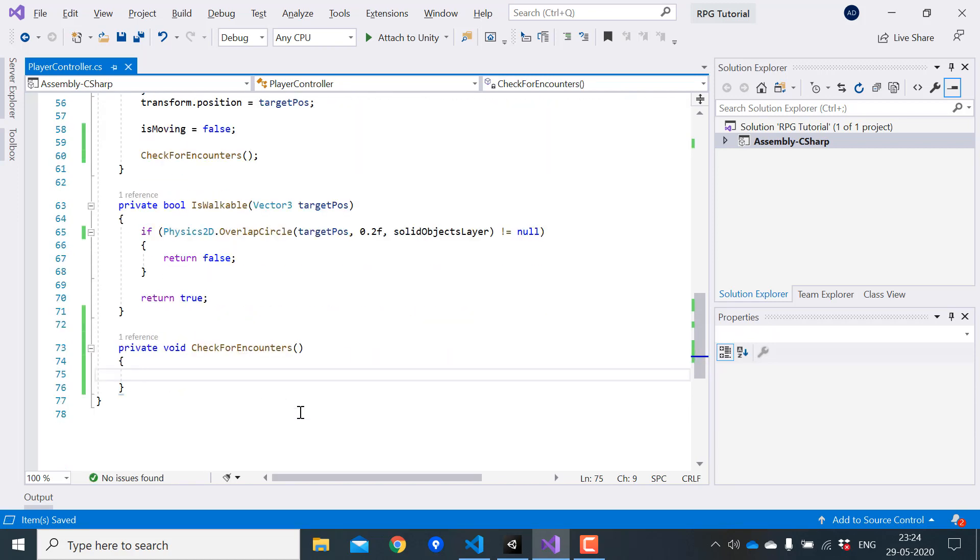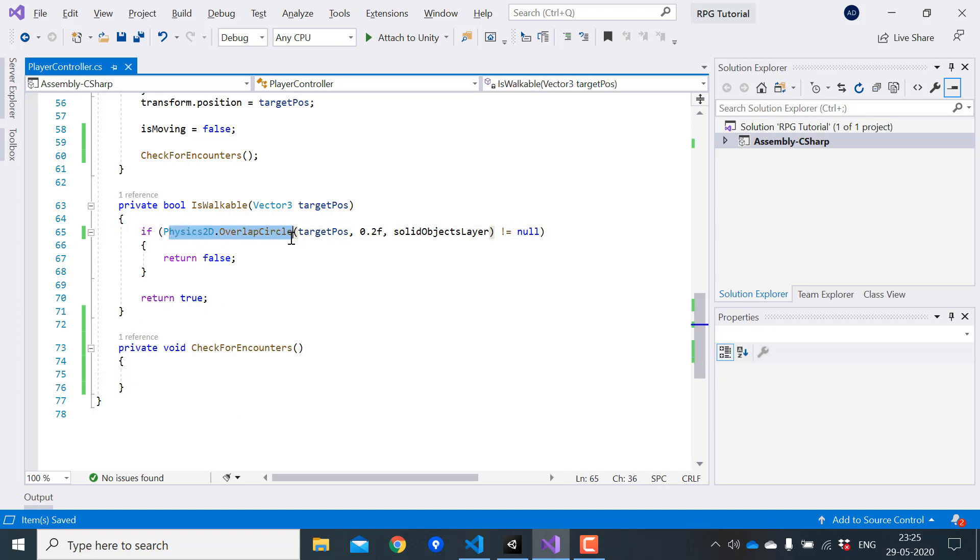So in this function, first we need to check if the tile to which the player moved was actually a grass tile. We can do that by using physics 2D overlap circle function, just like we did for our solid objects.